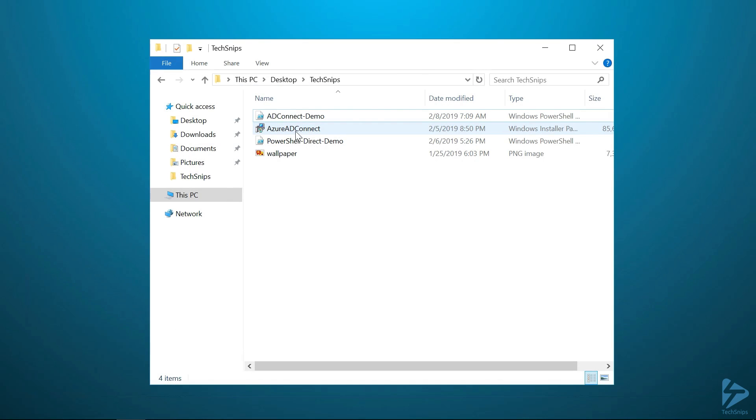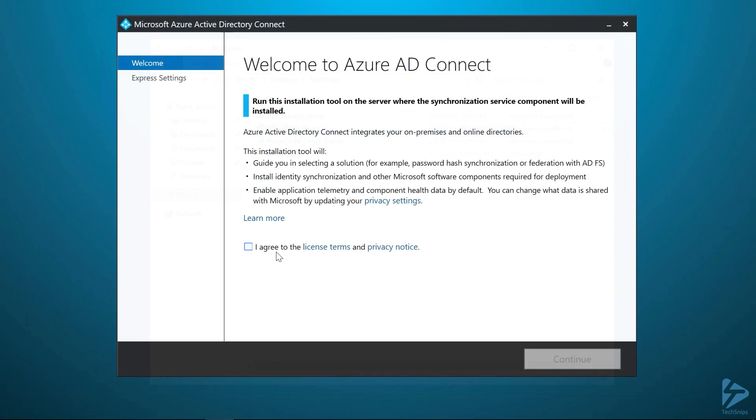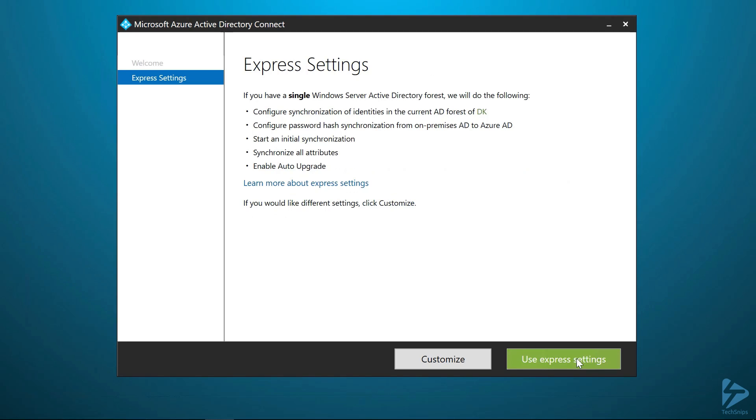We are now going to proceed with the installation. The installation is fairly straightforward. I'm not going to go into too much detail, but you do want to agree to the license terms. Here, you have the option to synchronize using their Express settings, which is what Microsoft recommends, or you can customize it if you have a very particular environment. I'm going to use Express here for our test lab.